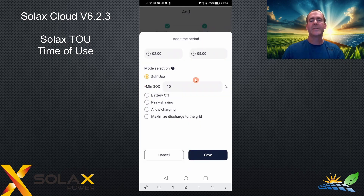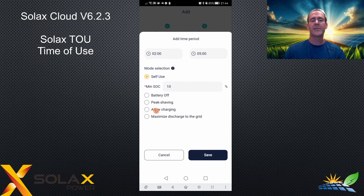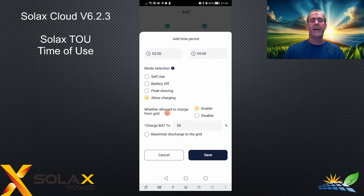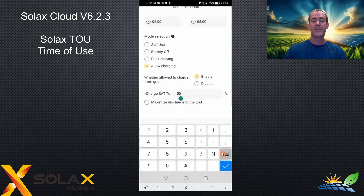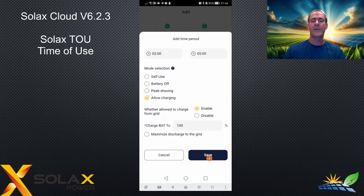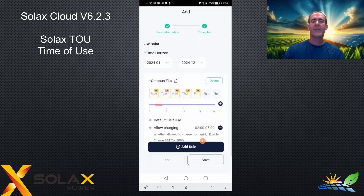When I've set the times, I'd like the battery to charge between those two times, so I'm going to click allow charging. Then you need to select whether you want to charge from the grid — which I do — and which percentage to charge to. I'm going to say charge to 100%. Click save. You can see it's colored a pink line between two and five o'clock, and it's added the TOU charging time two to five.